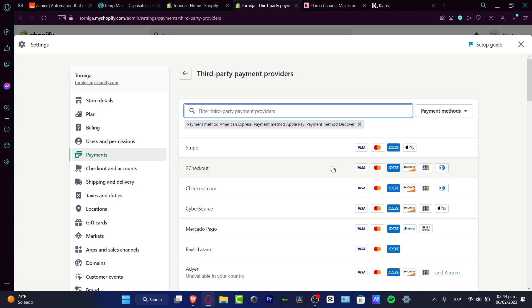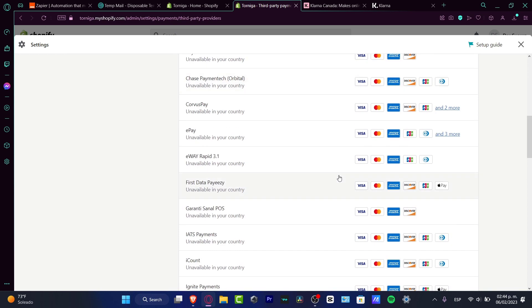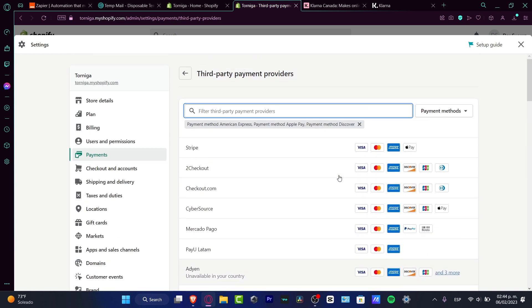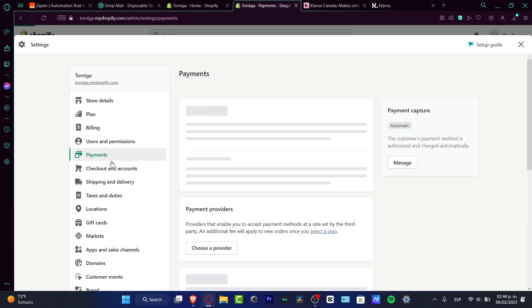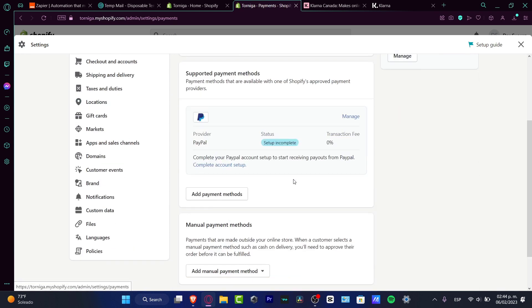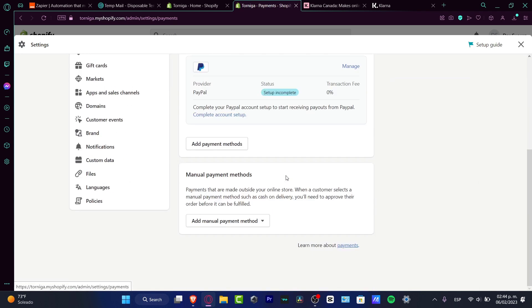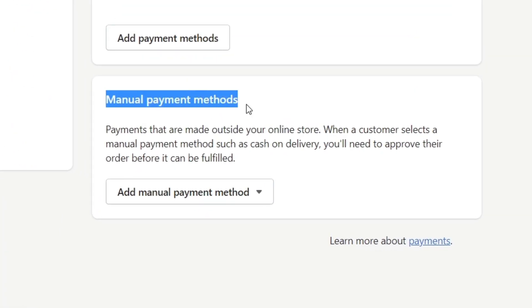Lastly, what I can suggest to you, if you still want to use Clona and you haven't seen this in your Shopify, what you want to do is look for payments once again. If you scroll all the way down, you're going to see the option that says manual payment methods.